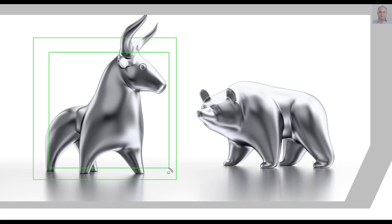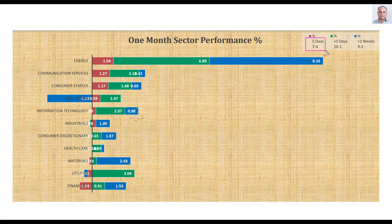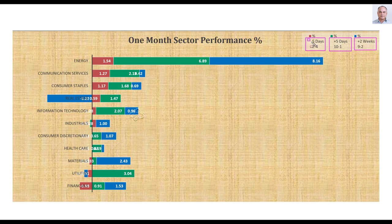We can gather more information about the market's health from the sector level analysis. Looking at the 11 sectors across three review periods — last five days, five days prior to that, and two weeks prior to that — this week seven sectors went up and four went down, which is bullish. However, it is not as bullish as the previous week where 10 sectors went up and only one went down. We can see that the sectors are bullish this week but a little bit less bullish than the previous week — the same conclusion arrived at from the market level analysis.